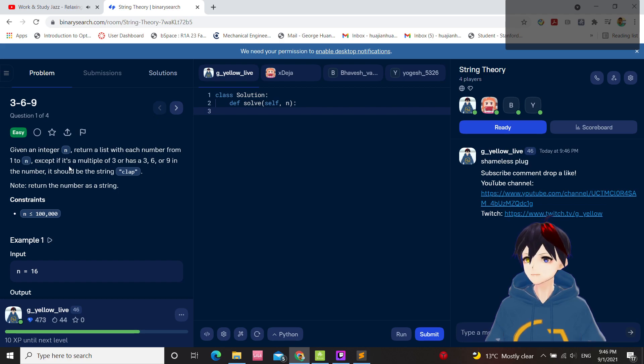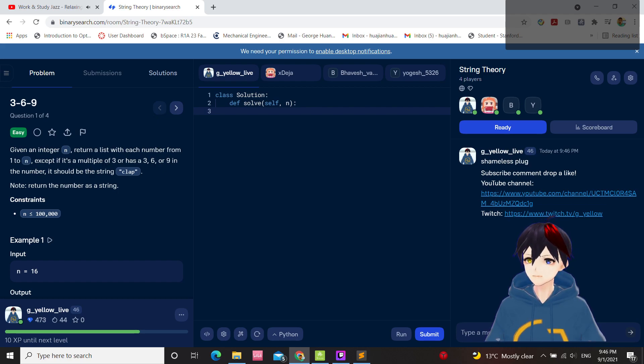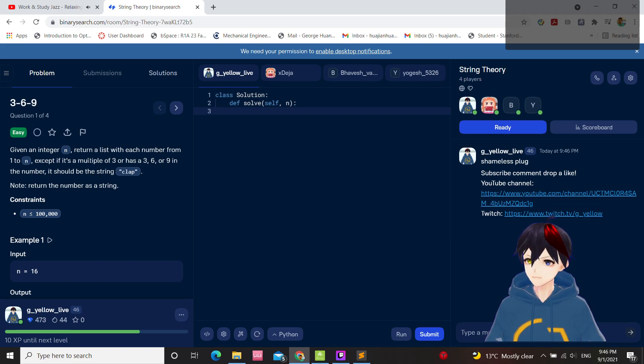Give an integer n, return a list of string numbers from 1 to n, except if it's divisible by 3. That's a 3, 6, or 9 in the number.